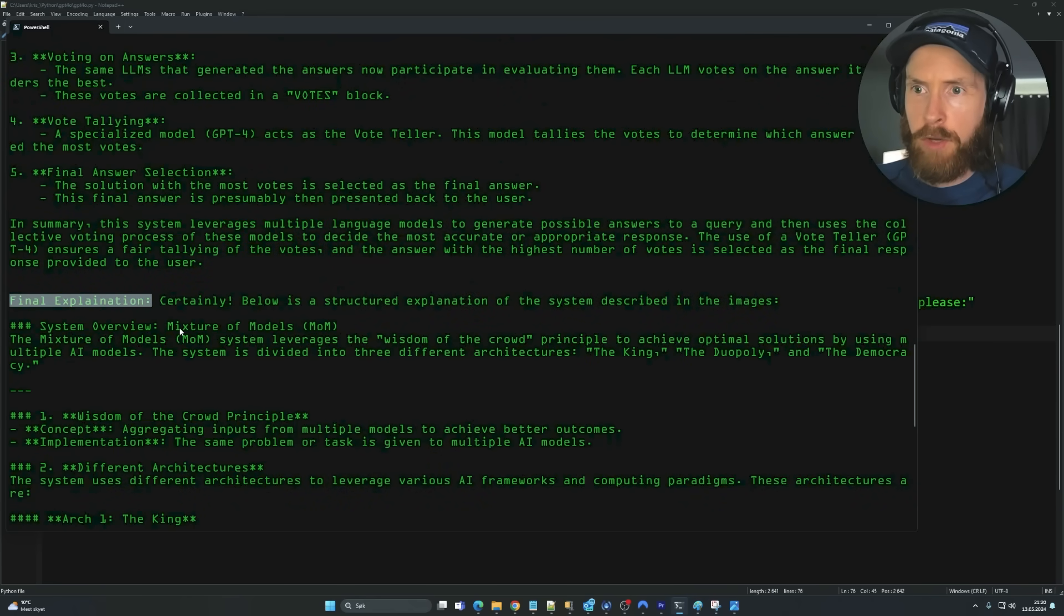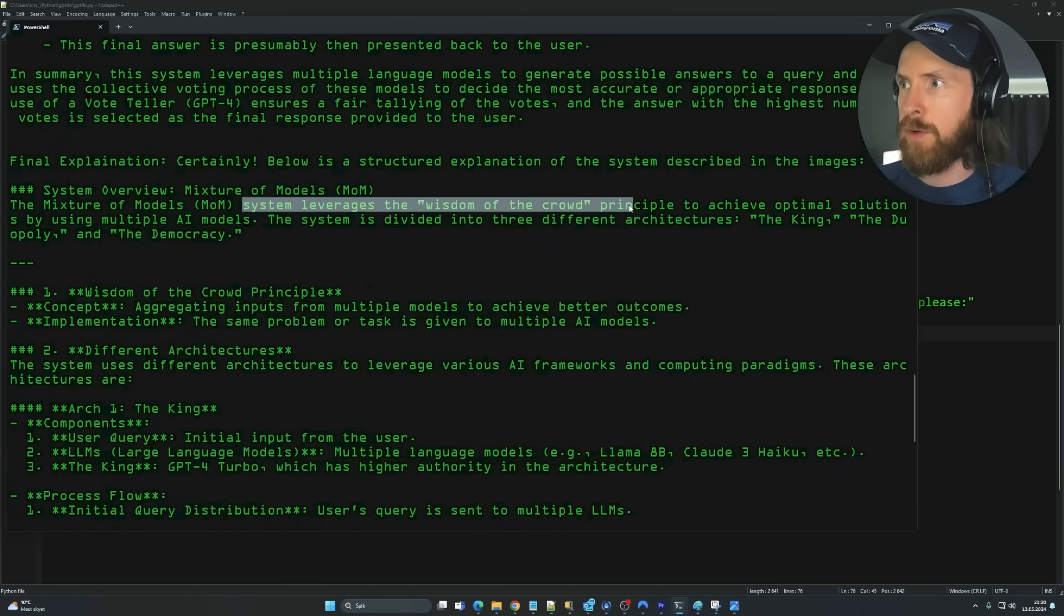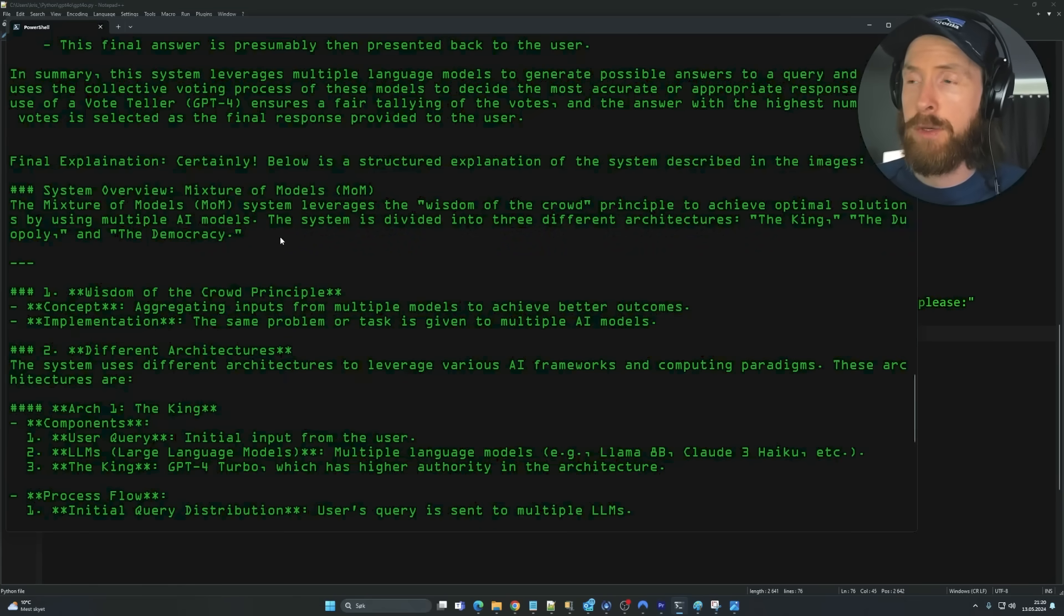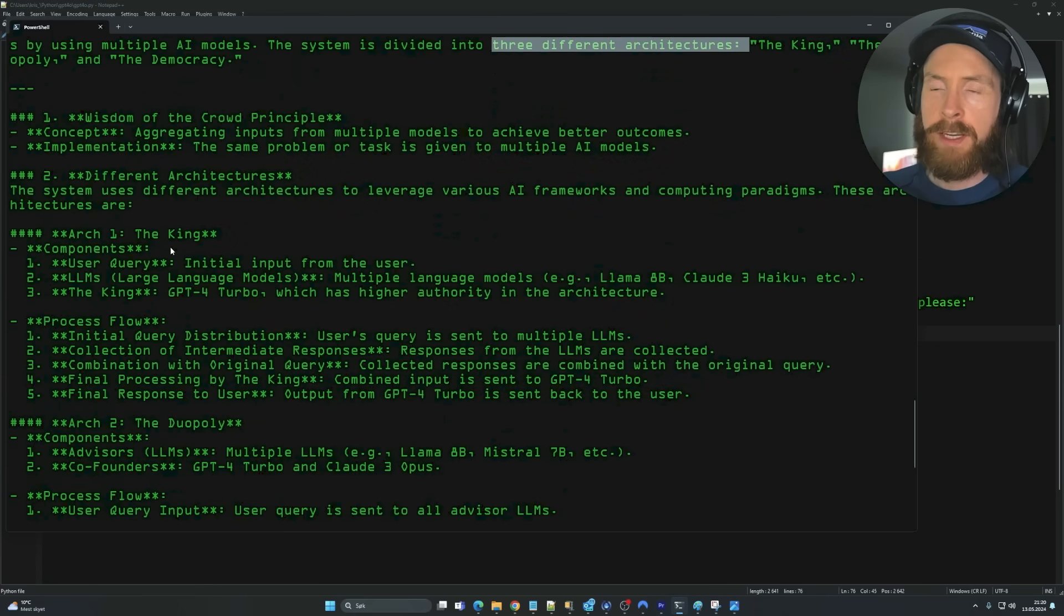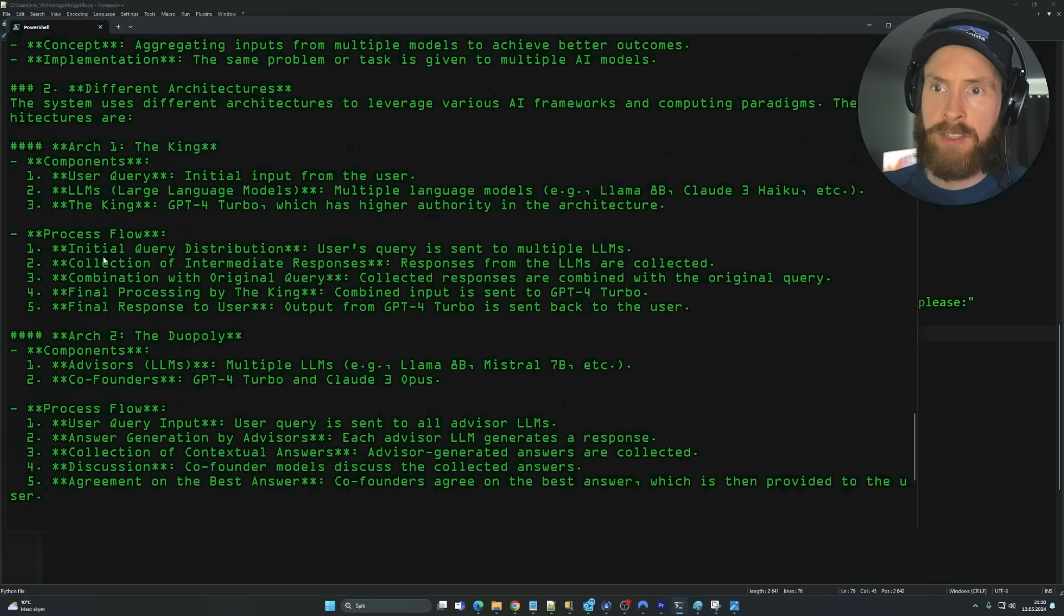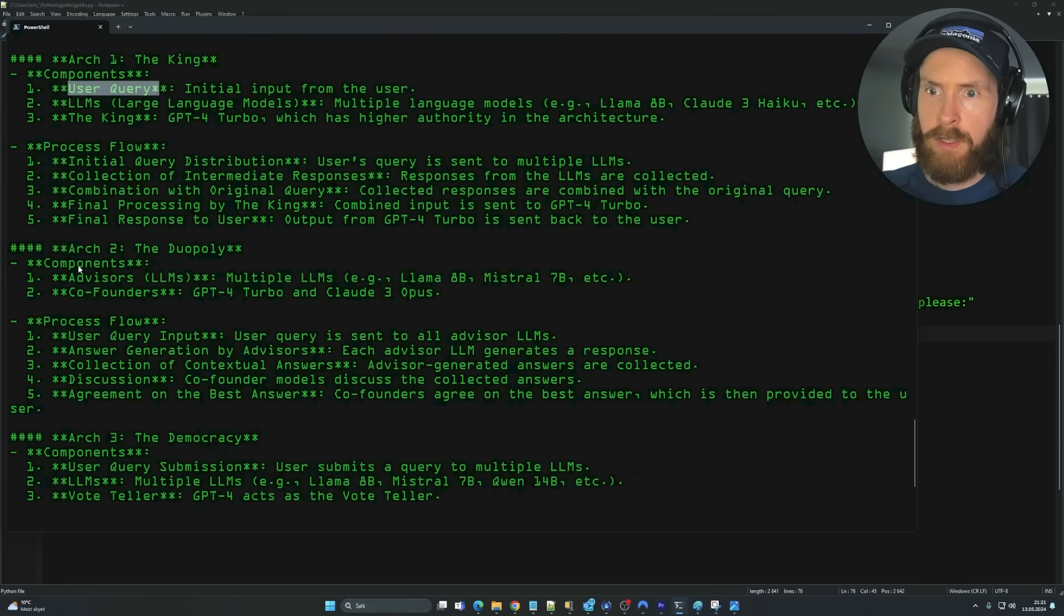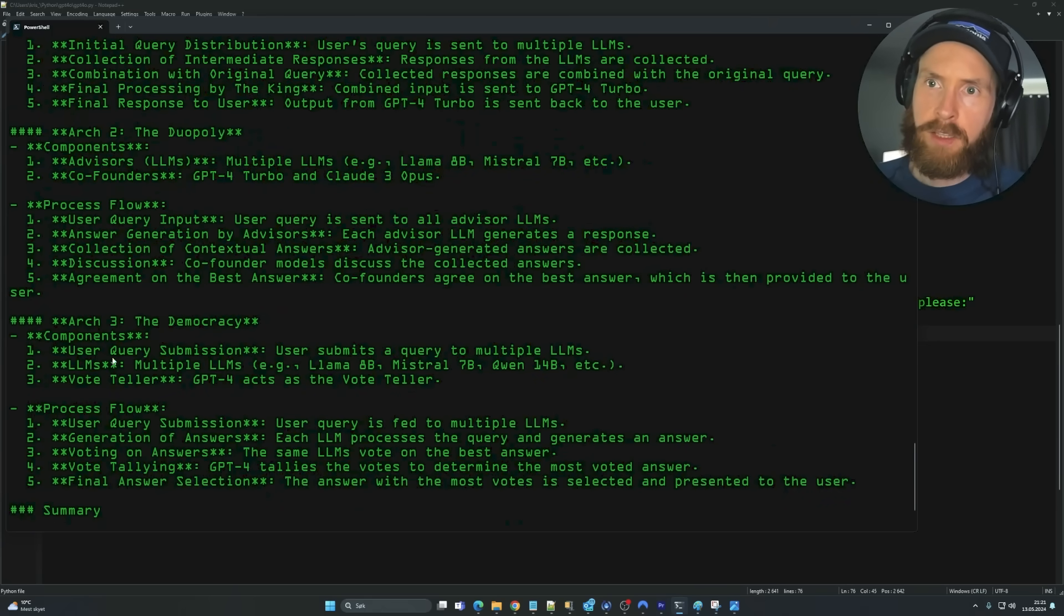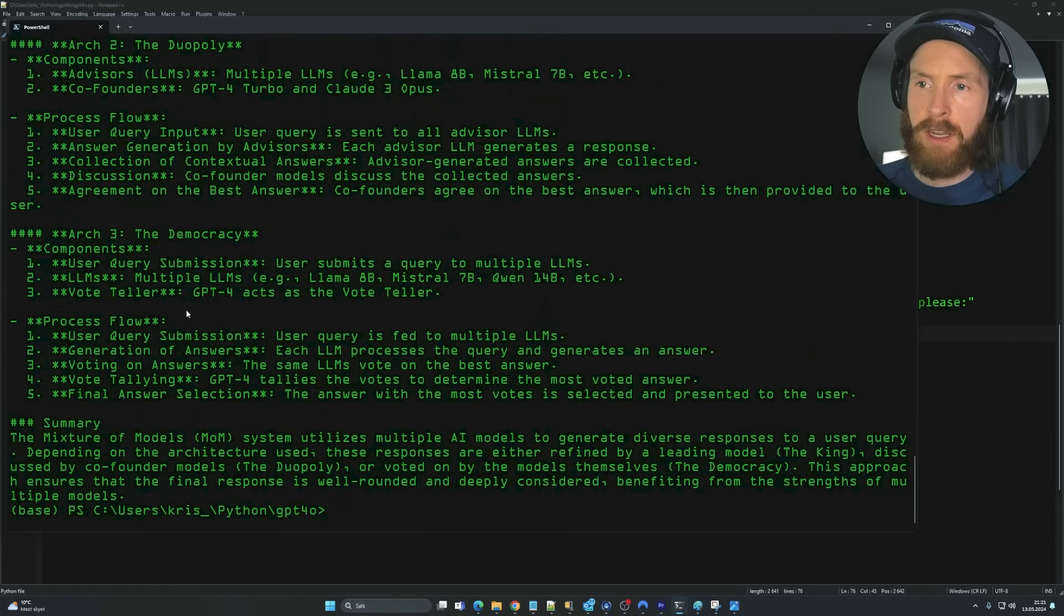And here's our final explanation. System overview. Let's zoom in a bit. Mixture of models. Leverages the wisdom of a crowd principle to achieve optimal solutions by using multiple AI models. Yeah, that's pretty good. Three different architectures. Perfect. And here it explains each architecture. So we have a user query. Yeah, this looks strong. Very strong. I just wanted to see if there was some summary here. Yeah, so I like the format.